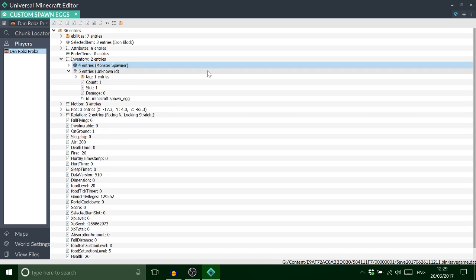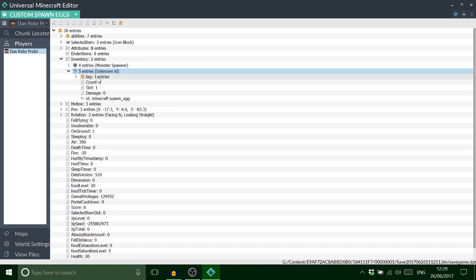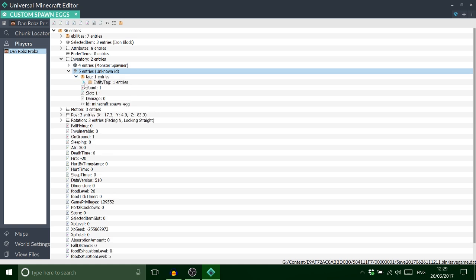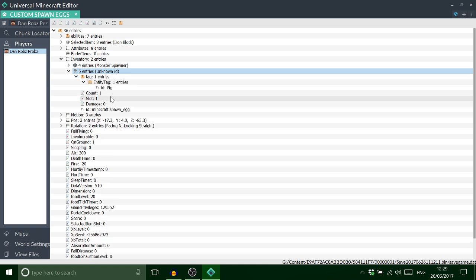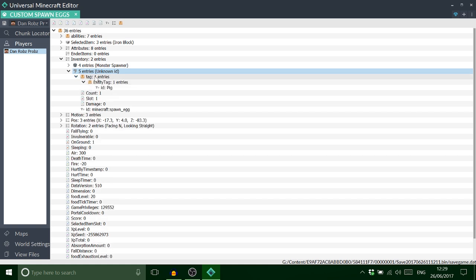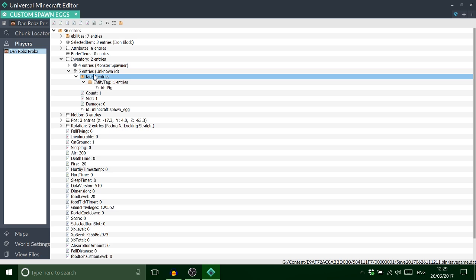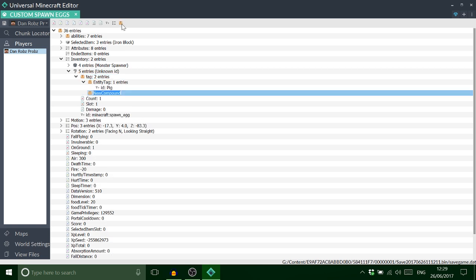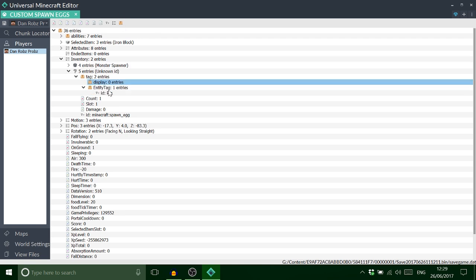We got the pig spawn egg and it's saying unknown ID which is quite strange. And for this then what I would do is just add another compound tag and just call this display, and we go in.